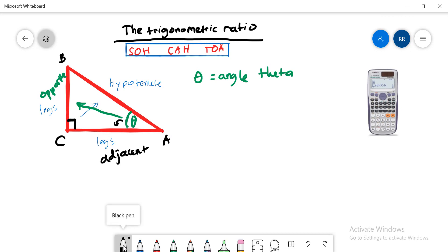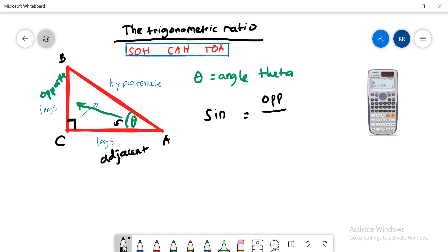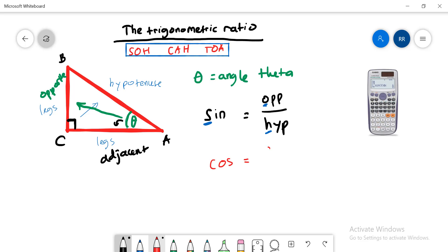Let's move on. Notice that I have written SOH-CAH-TOA below the title — this will help you memorize the formulas. SOH means sine equals opposite over hypotenuse. CAH means cosine equals adjacent over hypotenuse. And the last one, TOA, is for tangent.